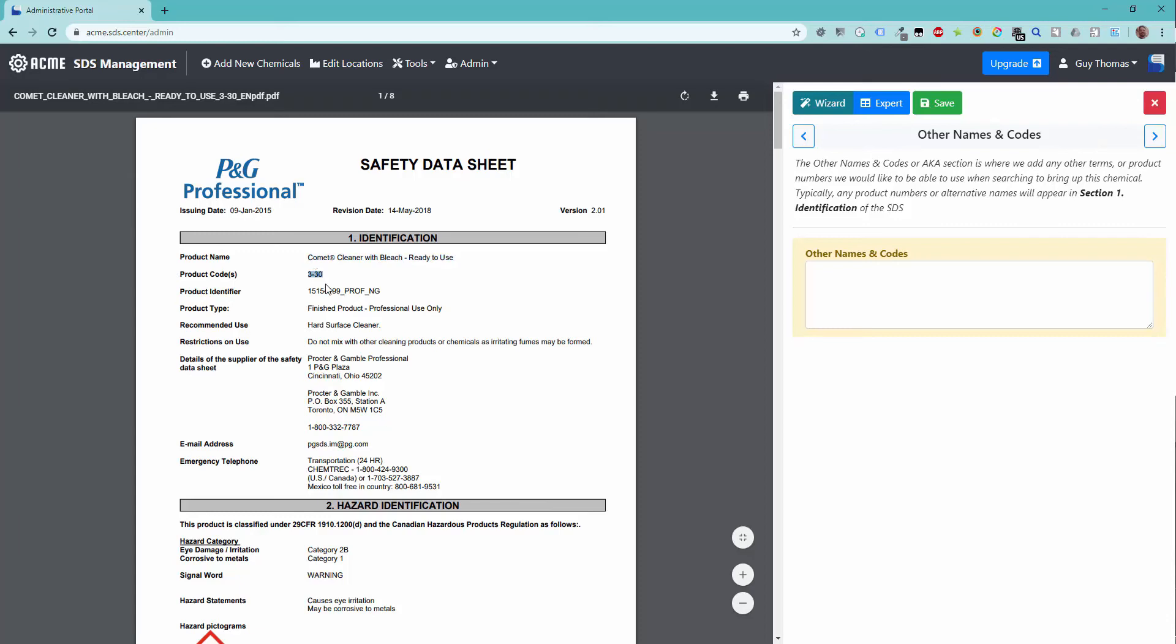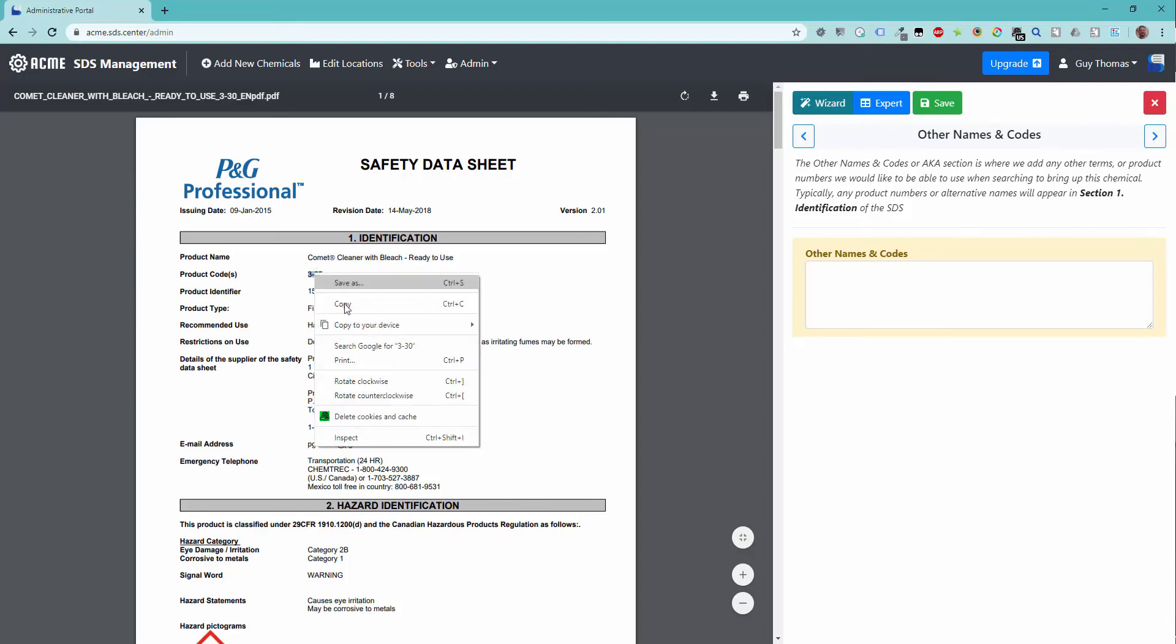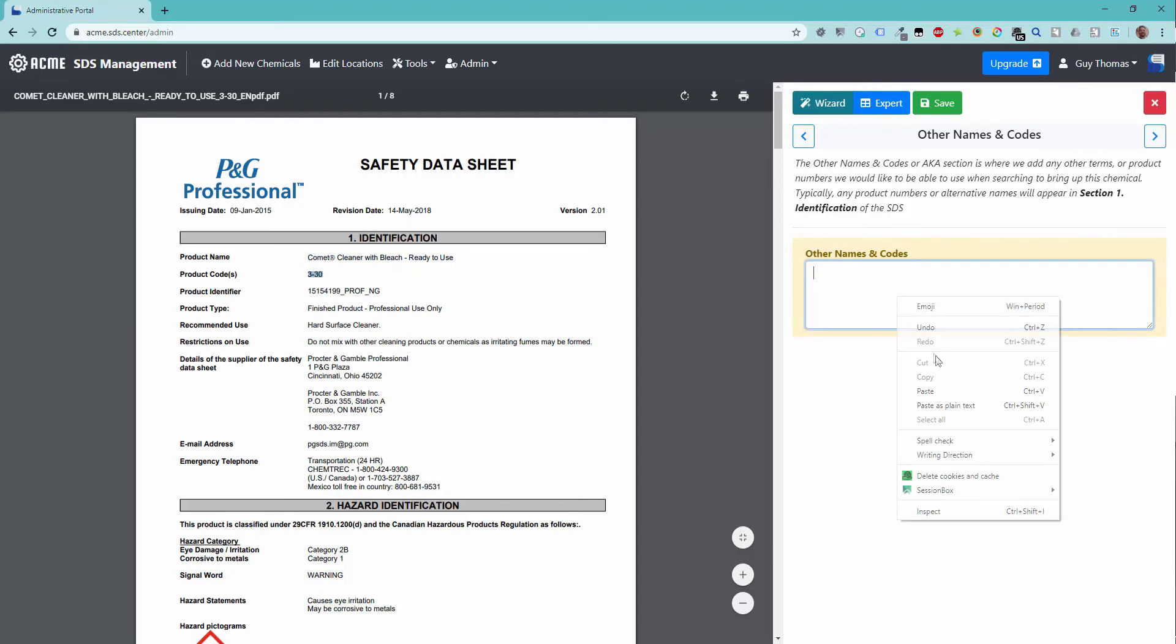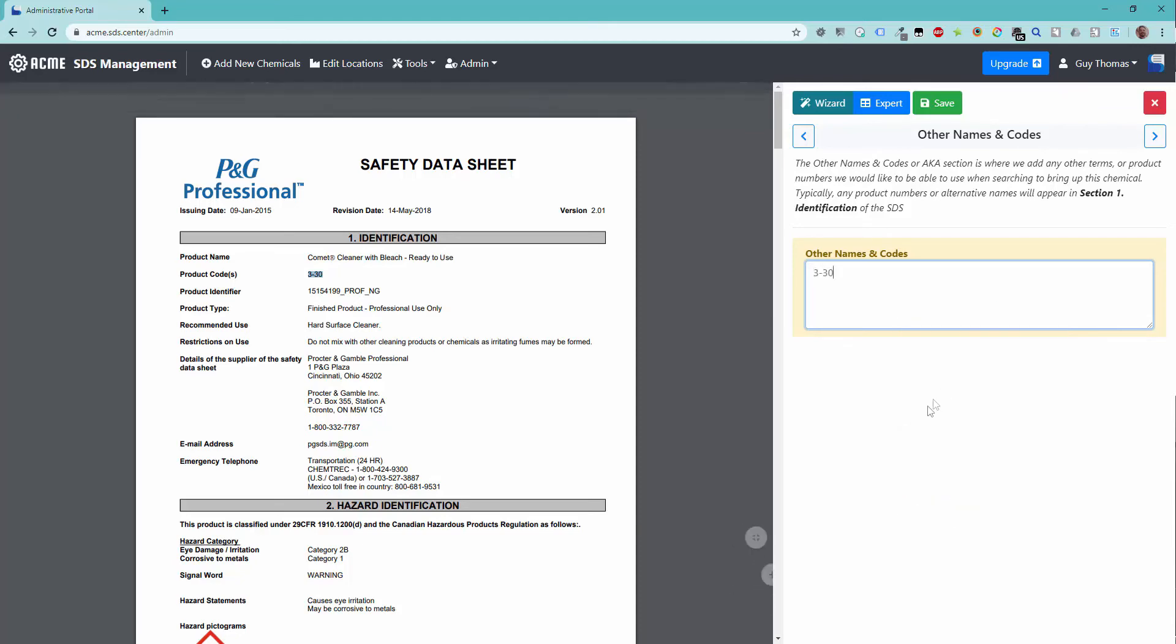the product identifier, other names and codes, and manufacturer name will be searched against the employee's chosen search term. So be sure to add any common names used in your work areas for a particular chemical.